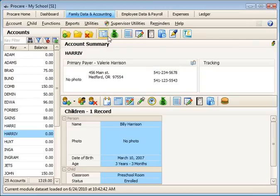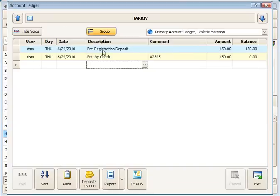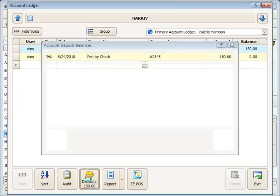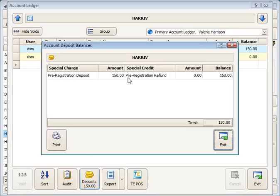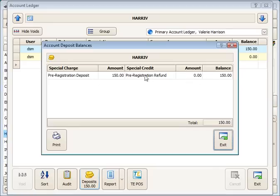So whenever we come back to that ledger, we'll see that in the deposits button. When we click that, we'll see that we've received a pre-registration deposit of $150. We have no pre-registration refund yet. And this is where those line items that we discussed in setting this up, this is where they match up.